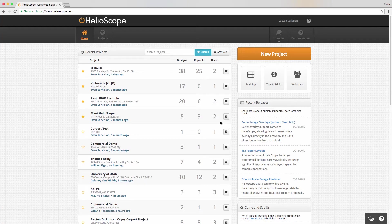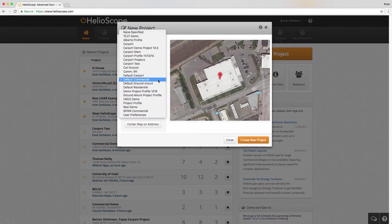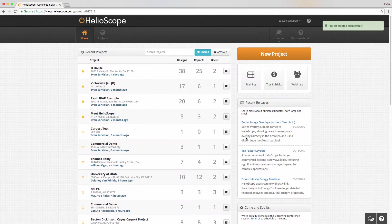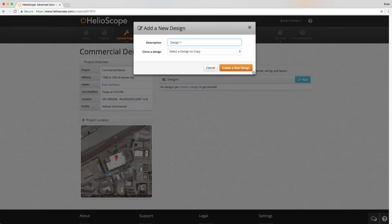In this training, we're going to do a quick overview of commercial designs in Helioscope. We have additional trainings that go into specific detail on some of the things we're going to cover here. We also have really in-depth webinars three times a week that you can sign up for.